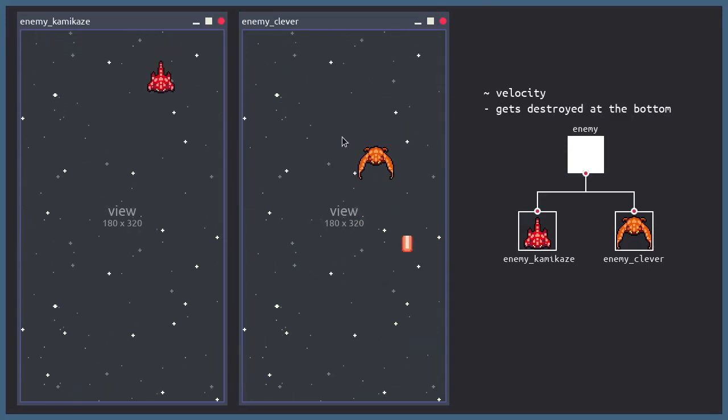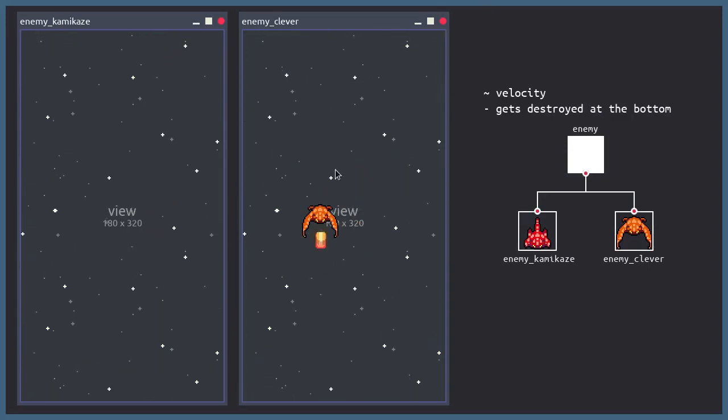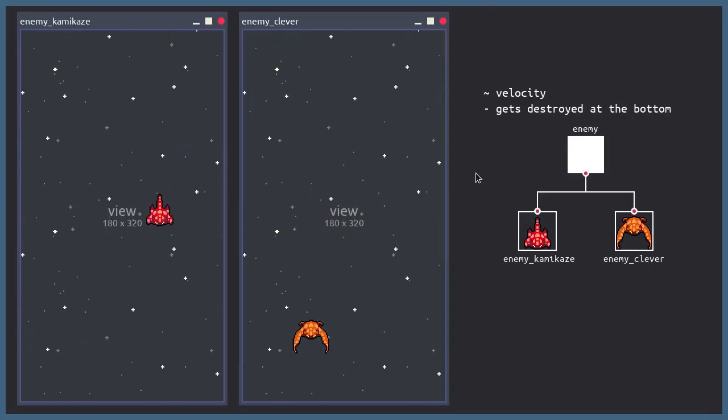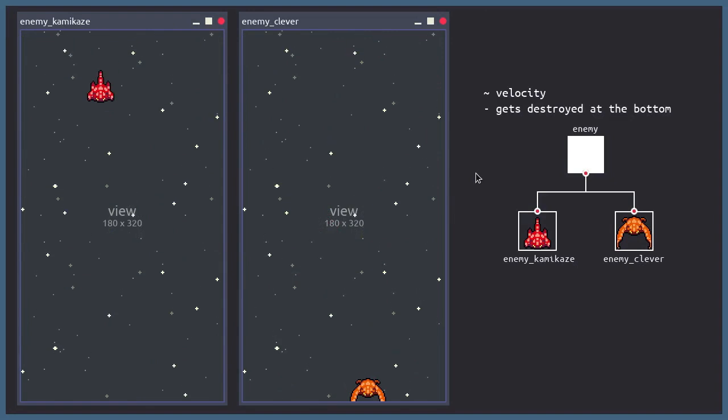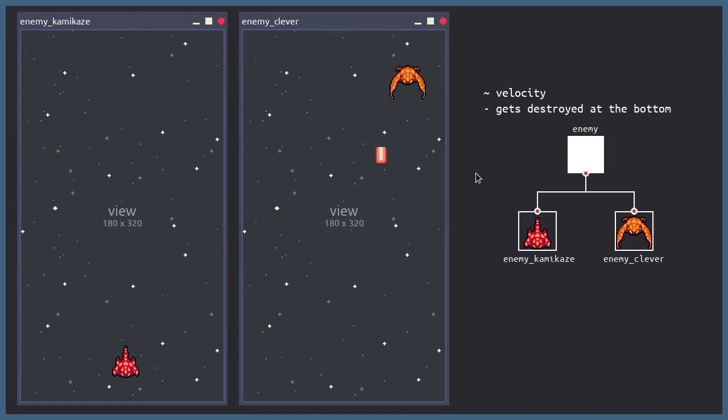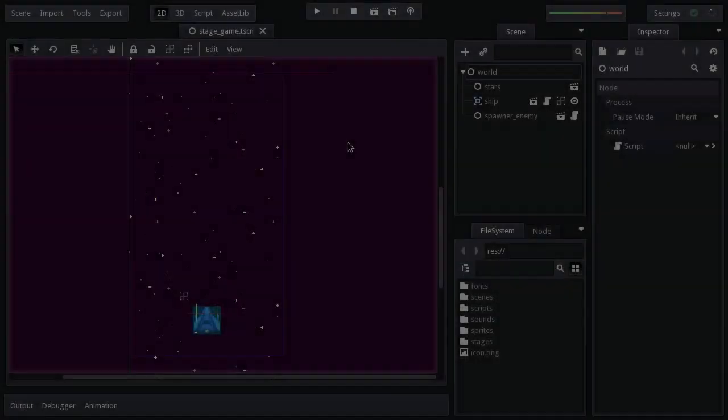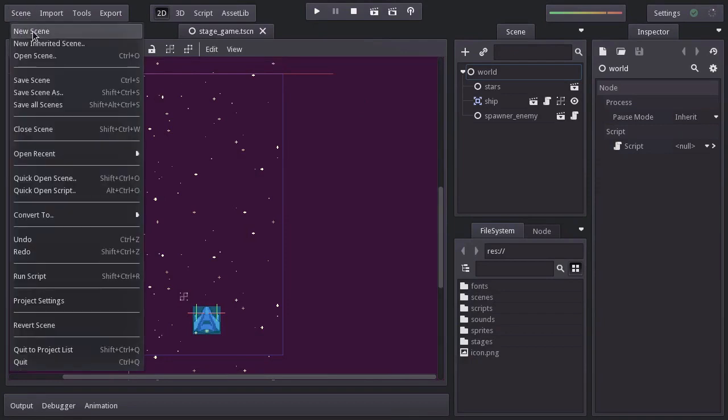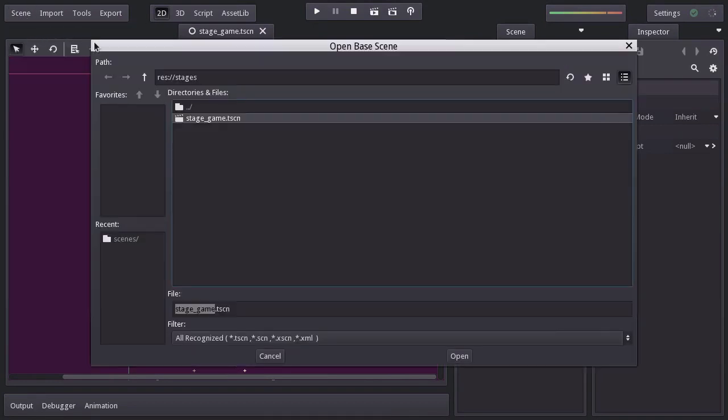In this video we're going to create the clever enemy which goes down diagonally while shooting lasers. First we have to create the enemy's laser scene. Let's create a new inherent scene with the laser scene as base scene.